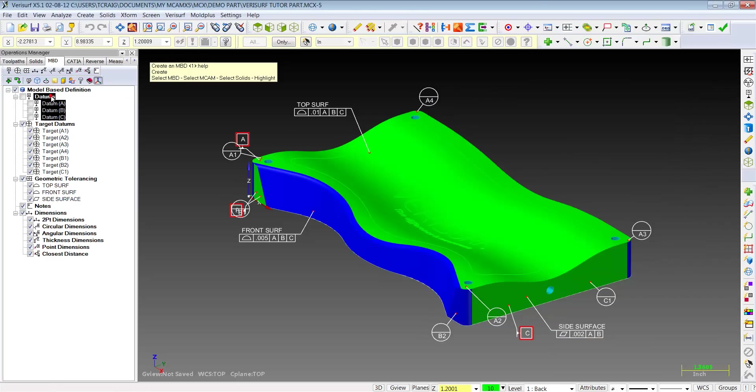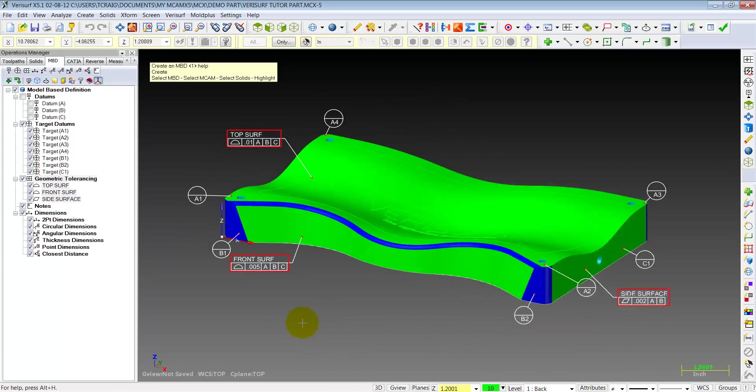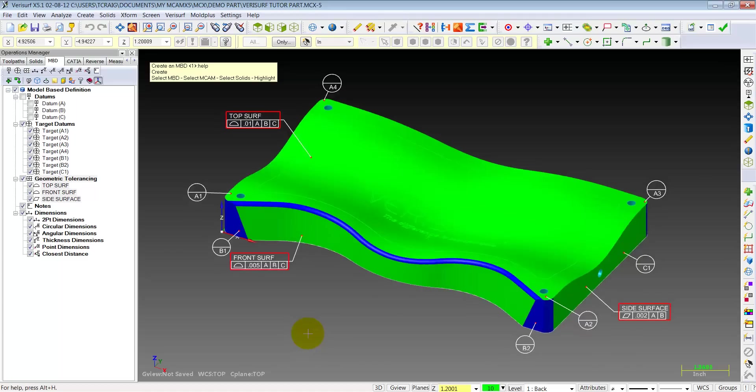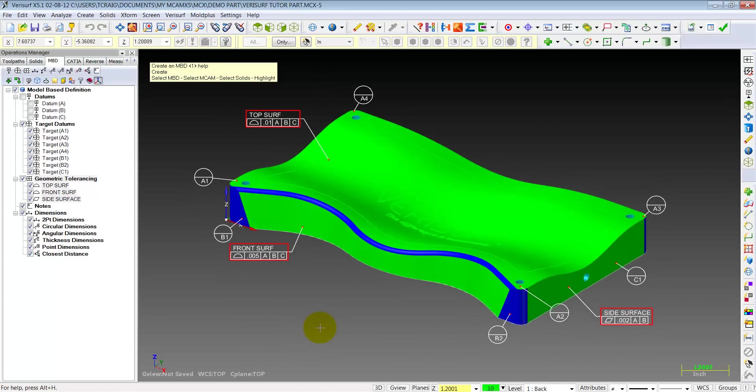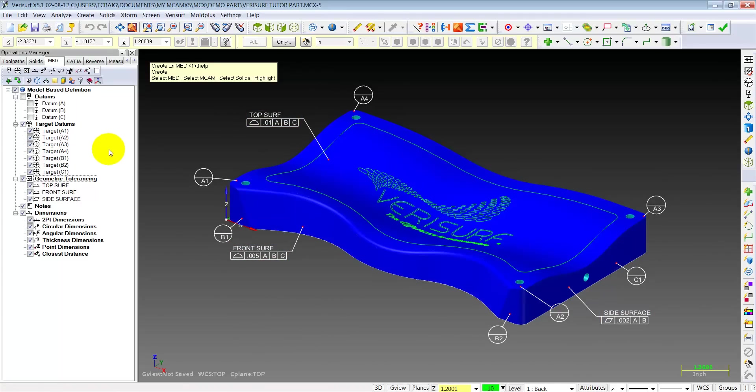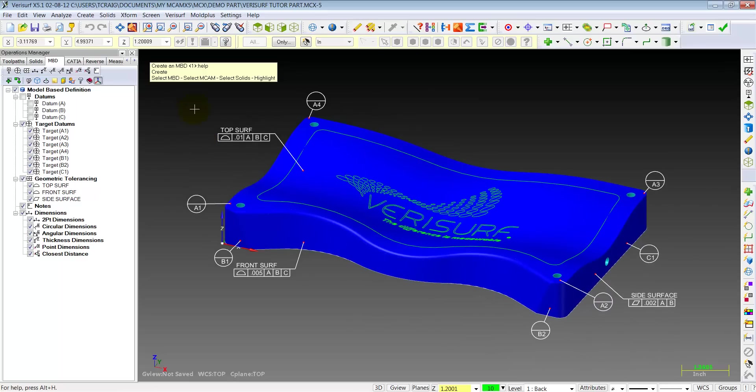Now if I select my datums, or if I select the top surface, it's going to show you that those geometric tolerances apply to all the shaded surfaces. That was simple. Let's go ahead and show some true positions of these holes now.